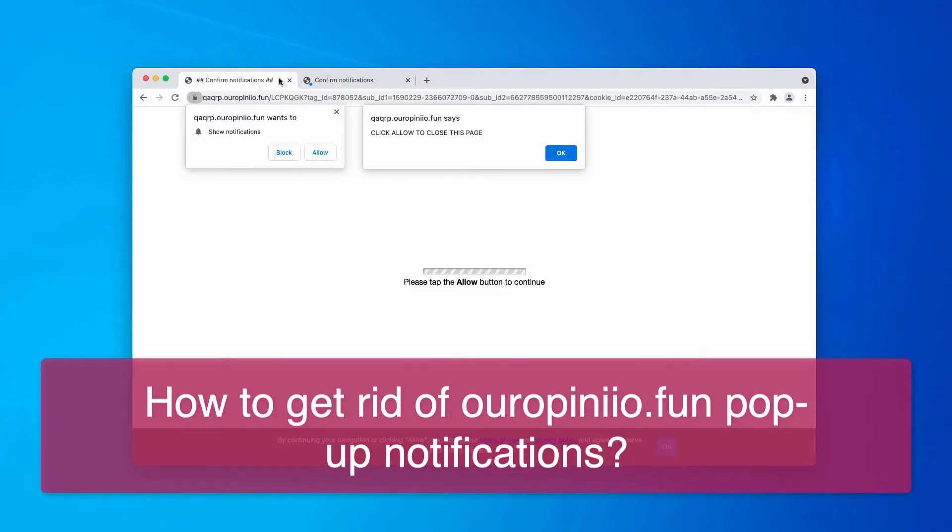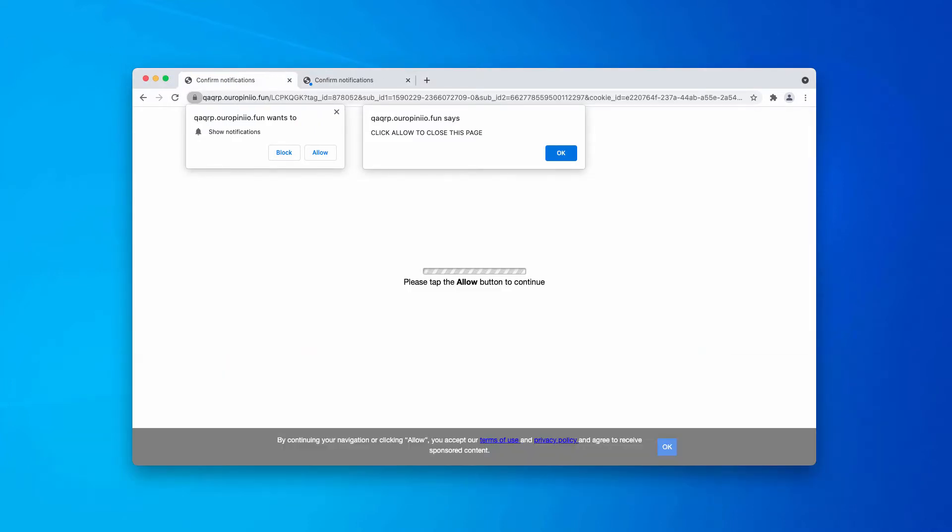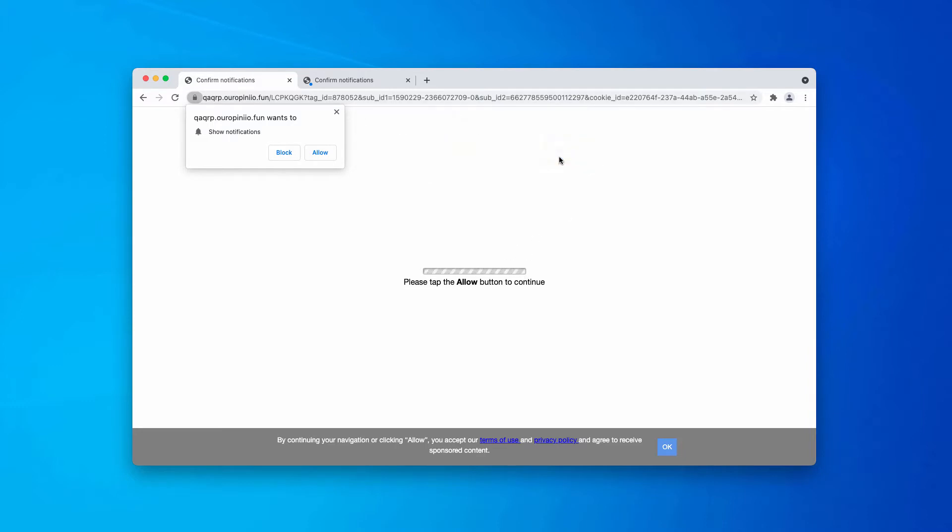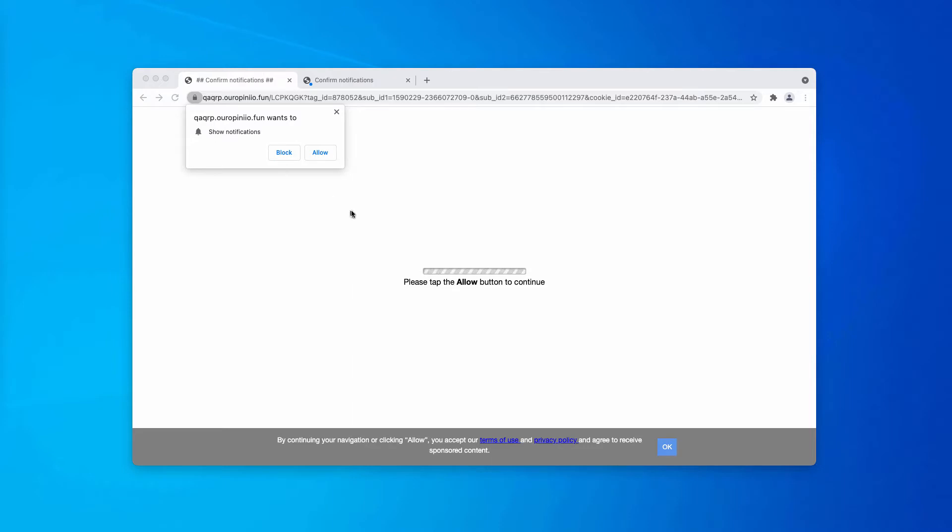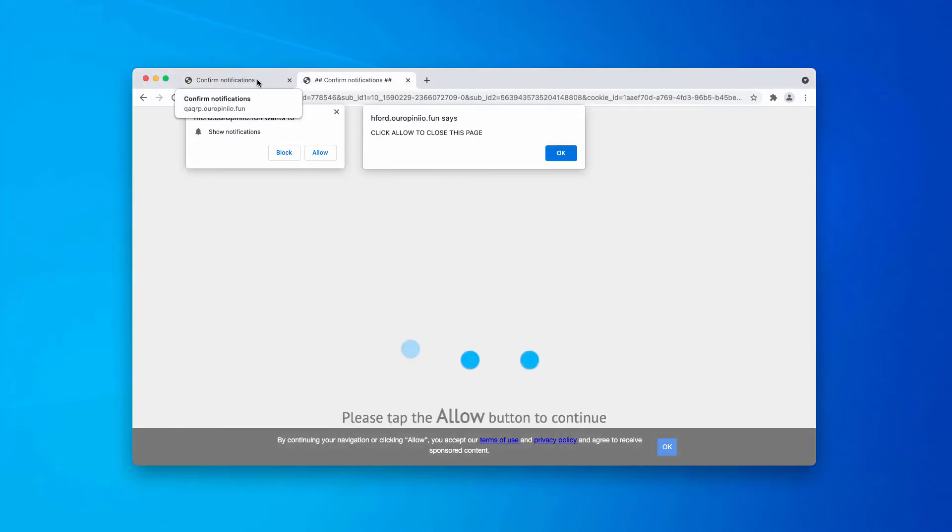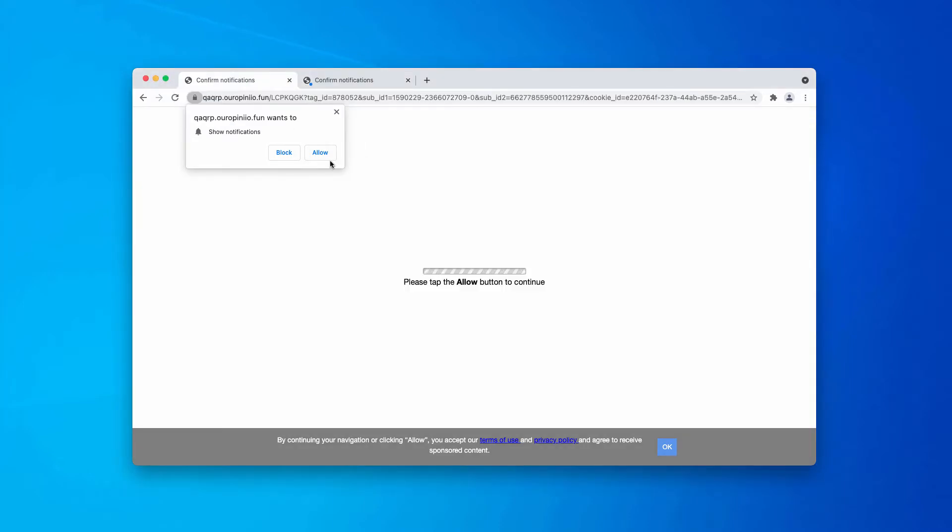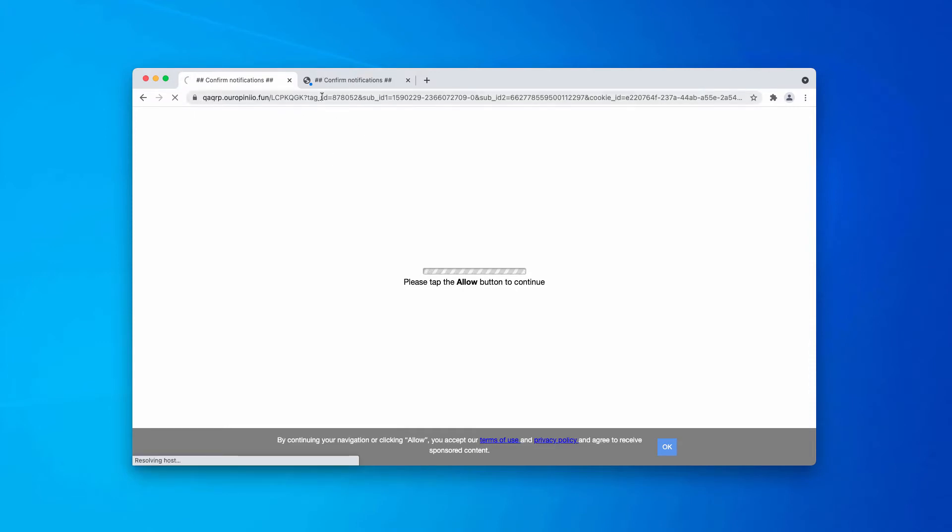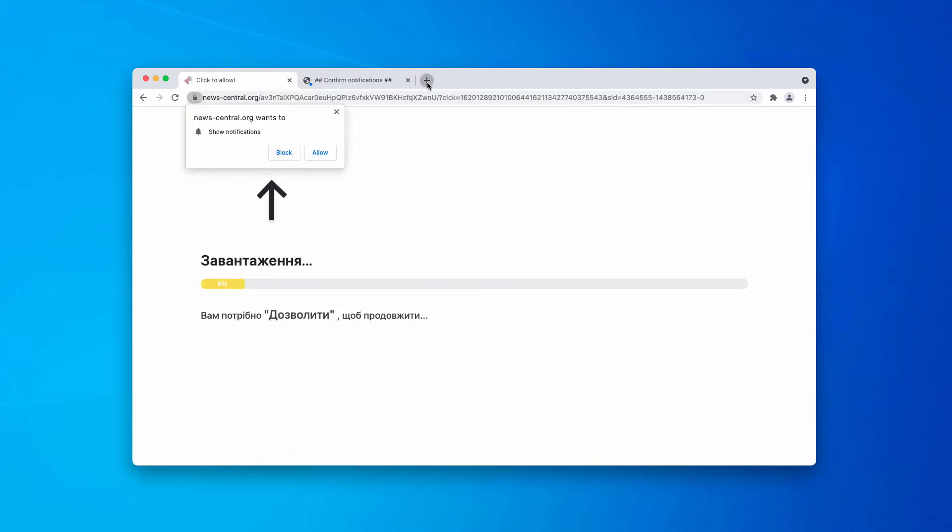These are deceptive pop-ups that try to force you into subscribing to their permanent push notifications. The pop-up says that you need to tap the allow button to continue your browsing. Some people see these pop-ups and they might come to the conclusion that nothing bad would happen if they click on the allow button. The point is that doing that is a very serious mistake because this immediately leads to the status of browser hijacking.